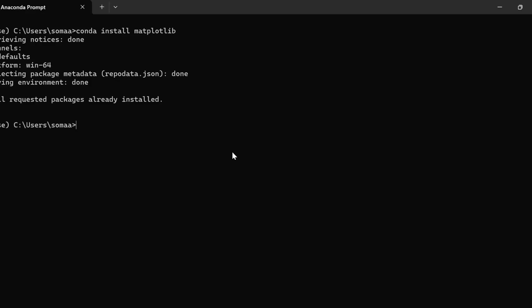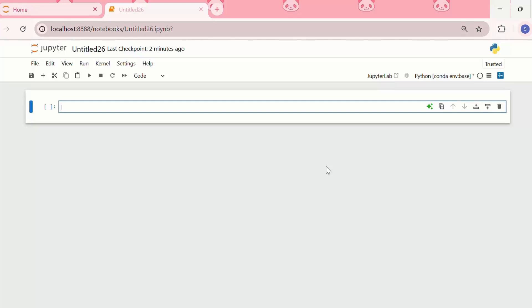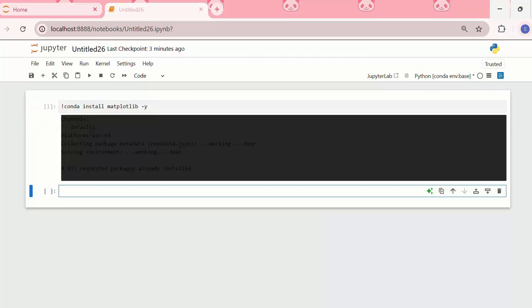It is showing that all requested packages are already installed, which means that matplotlib is installed in Anaconda. The third method is installing matplotlib inside Jupyter Notebook. I can write `conda install matplotlib`, and it shows all requested packages are already installed. If conda does not work inside Jupyter Notebook, we can also write `!pip install matplotlib`.